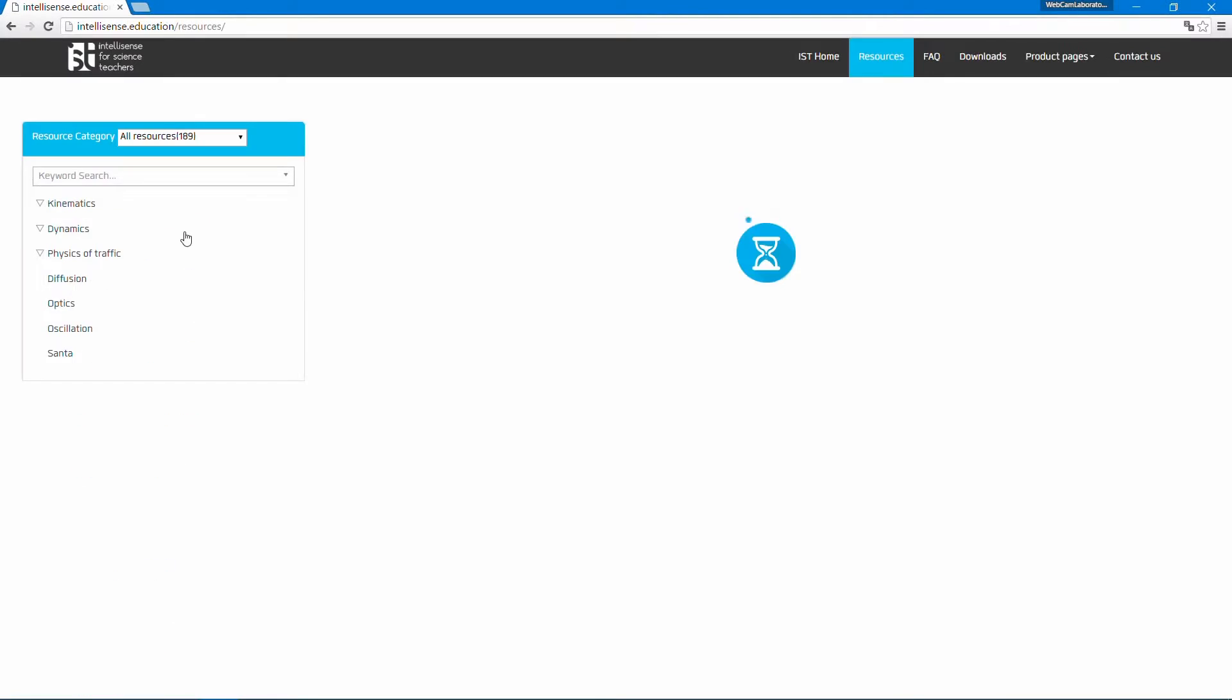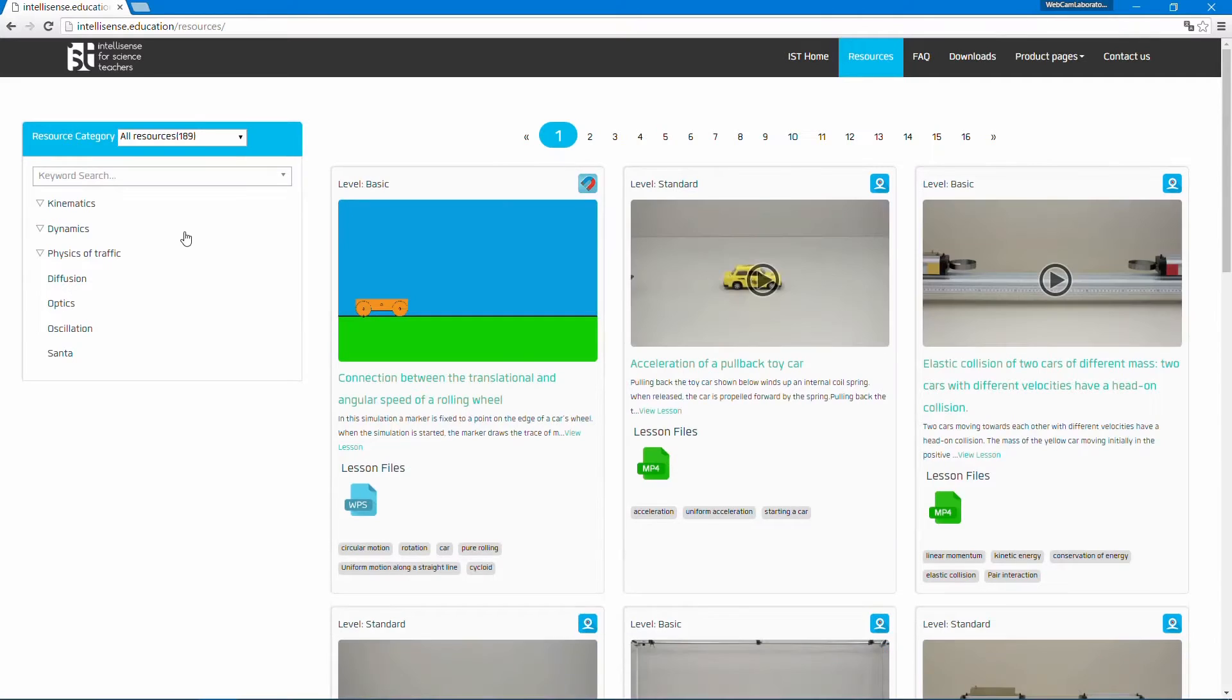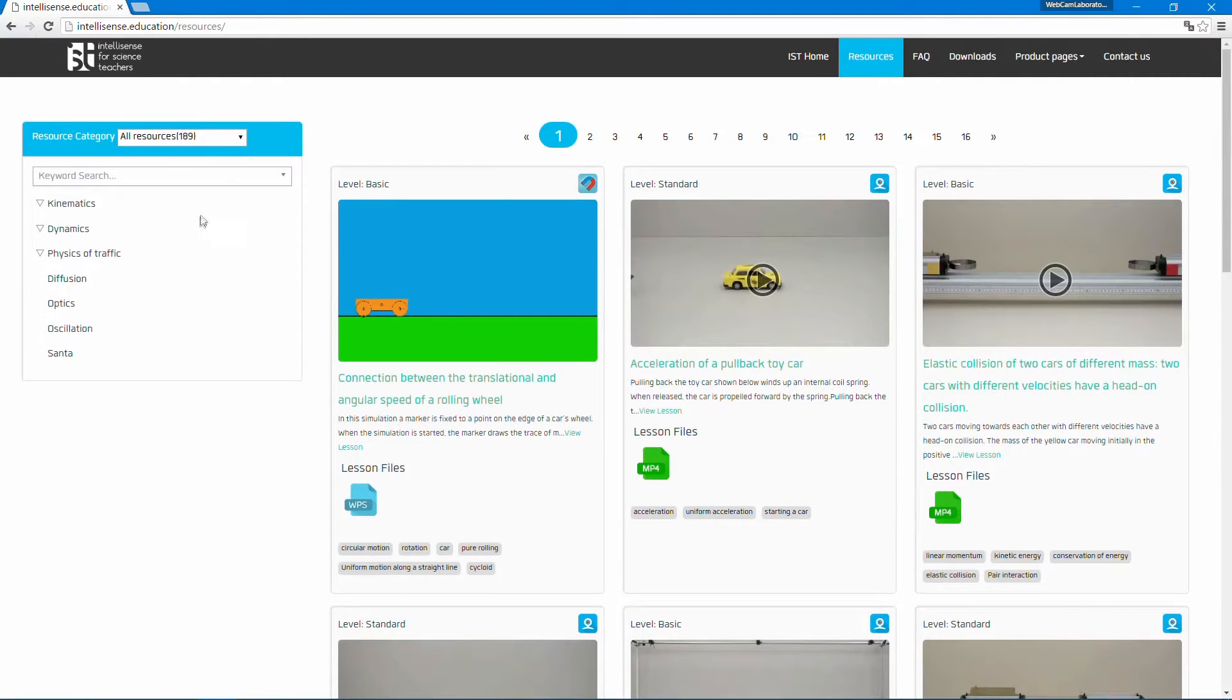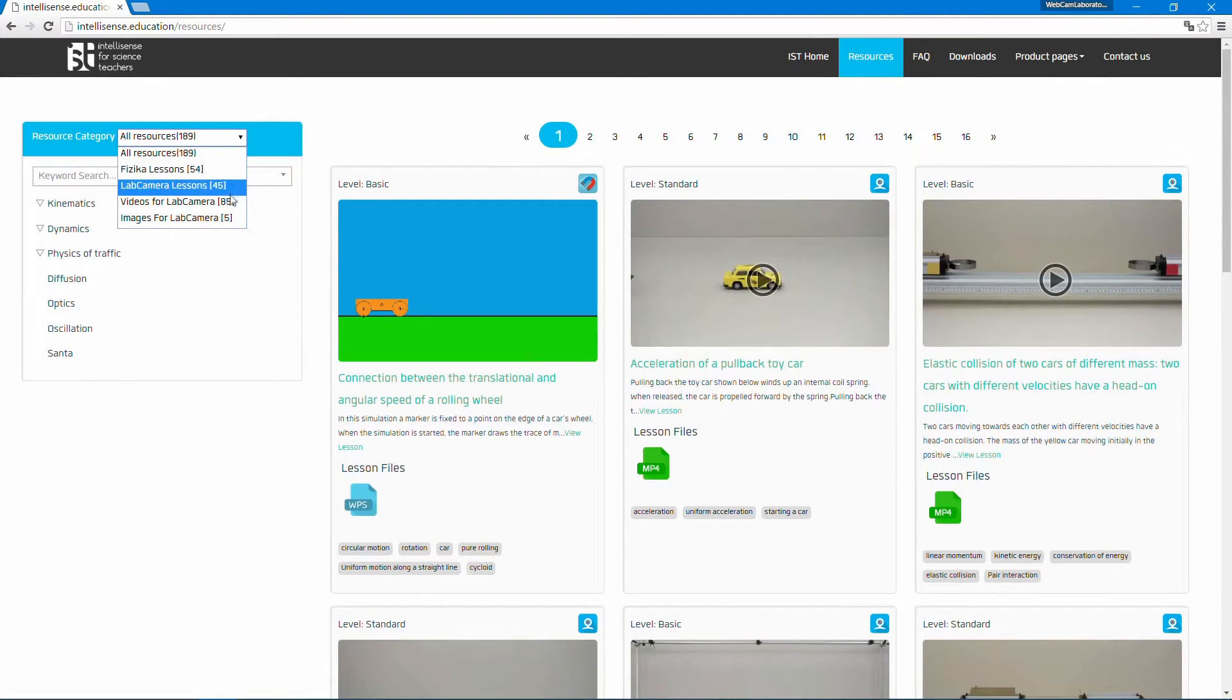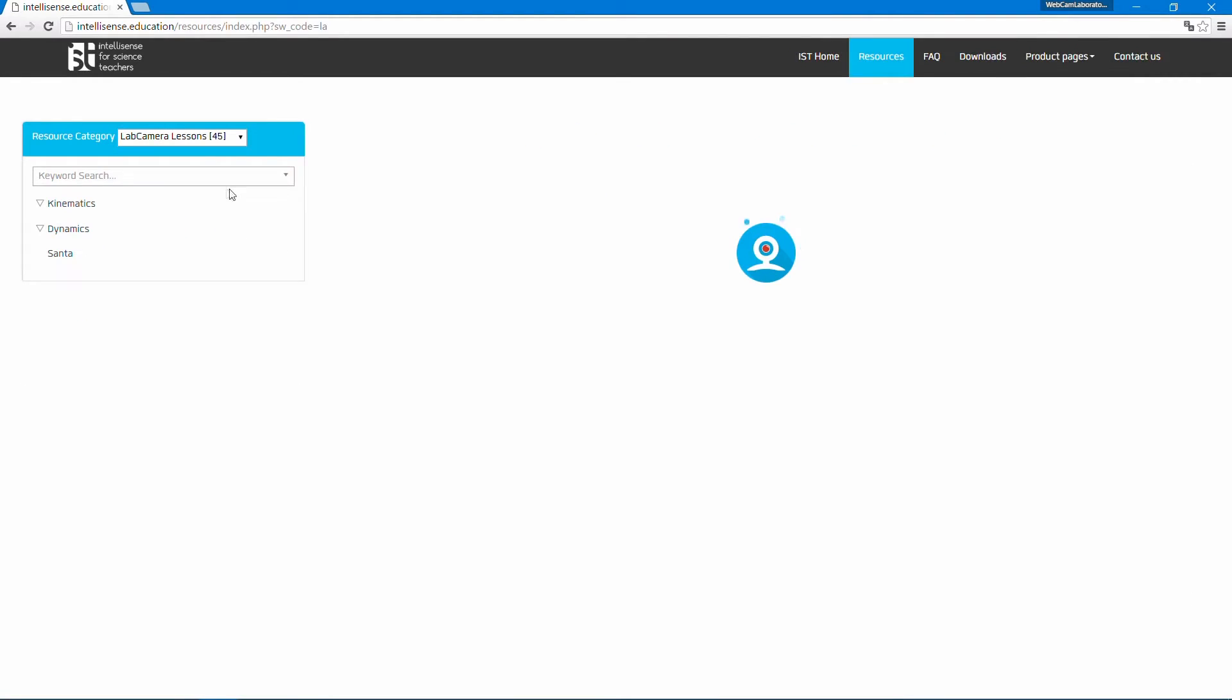If you don't have an account yet, you can easily register, and the good news is that all the resources are for free. On the side, you can select the software, this time we need something for lab camera. These are just videos, and these are the detailed ones.